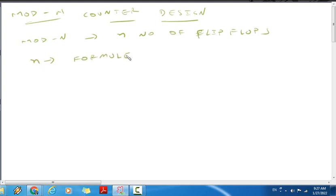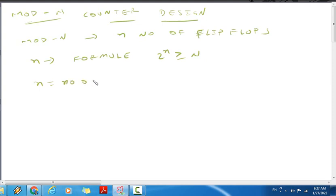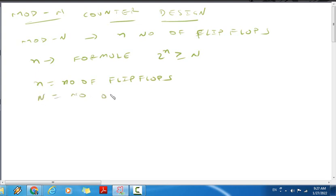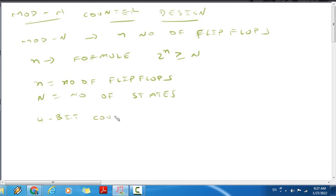It is given by formula 2^n greater than or equal to capital N. So n is the number of flip-flops. For synchronous counter, in the procedure, number one: determine the number of flip-flops using 2^n greater than or equal to N.